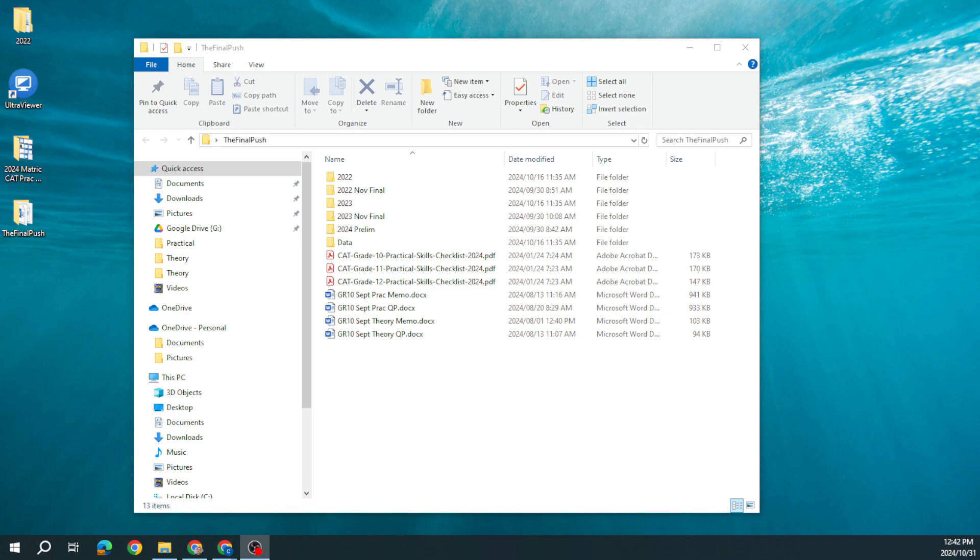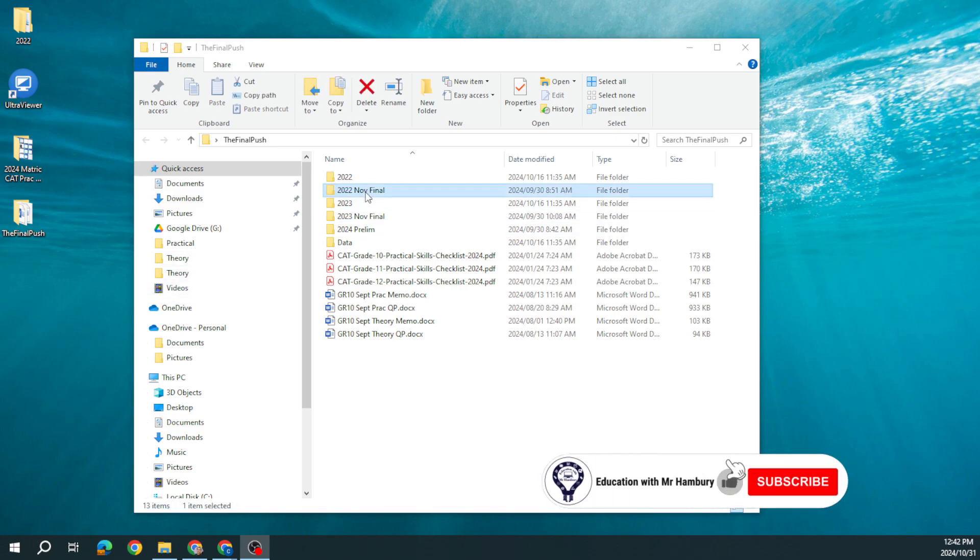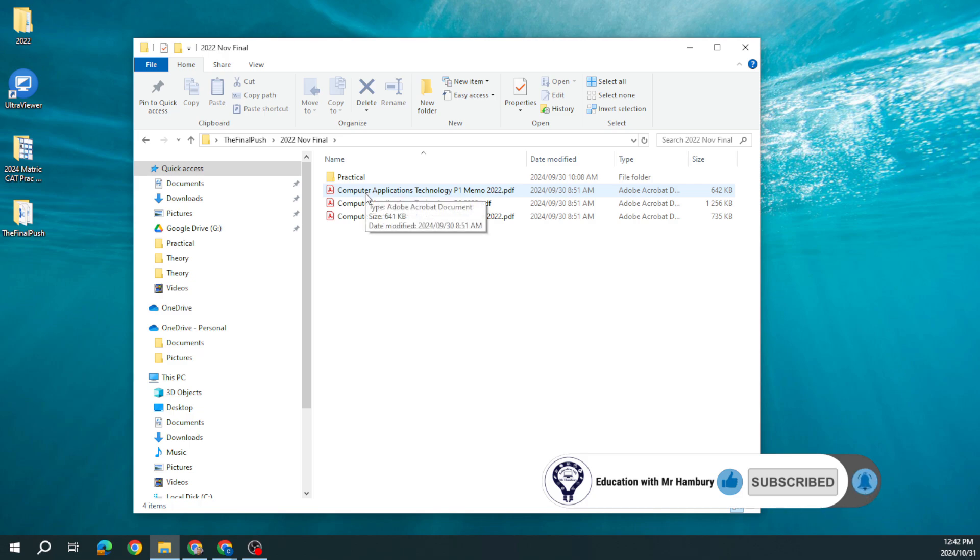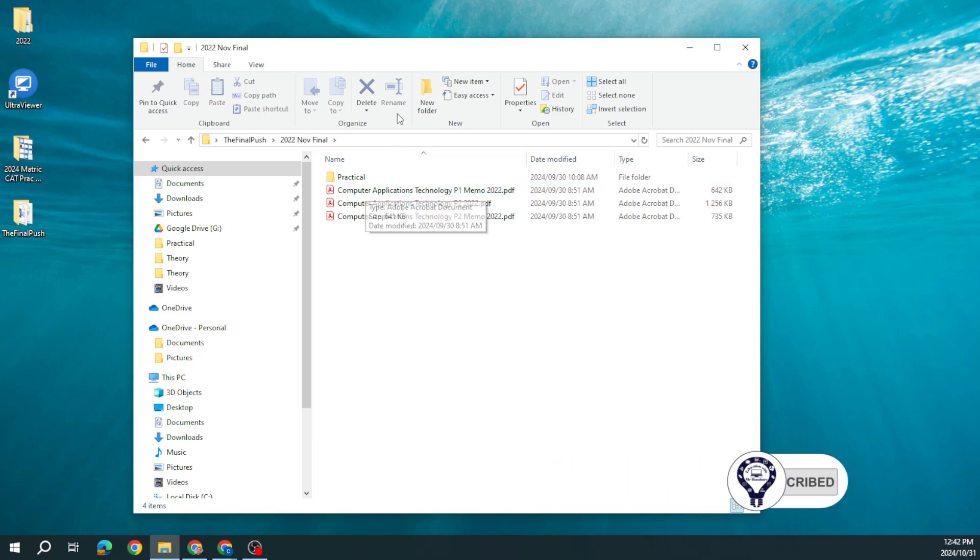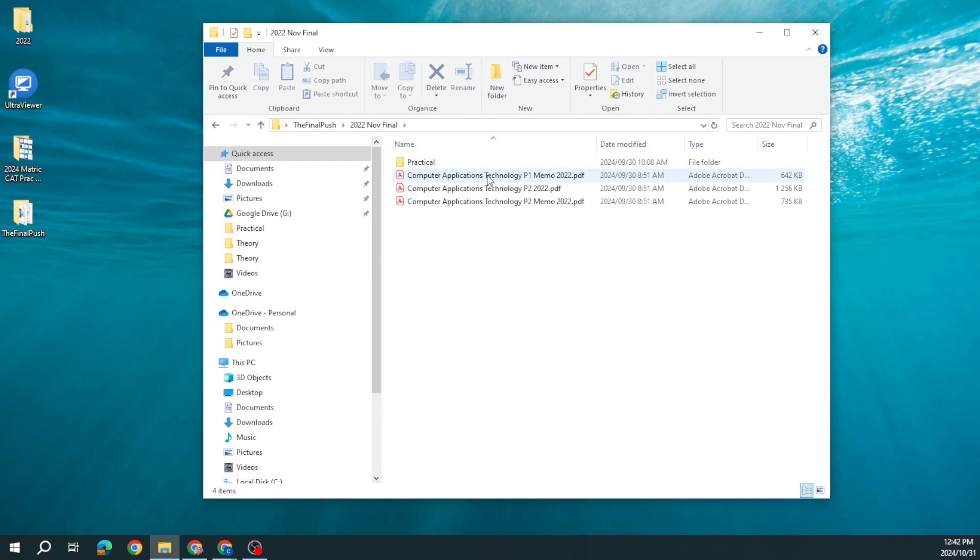Hi there learners and welcome to the final push. We are now looking at our theory series of videos and we're going to be looking at 2022 November final, 2023, and our 2024 prelim. In this video I'm going to be looking at the first three questions that we usually get.